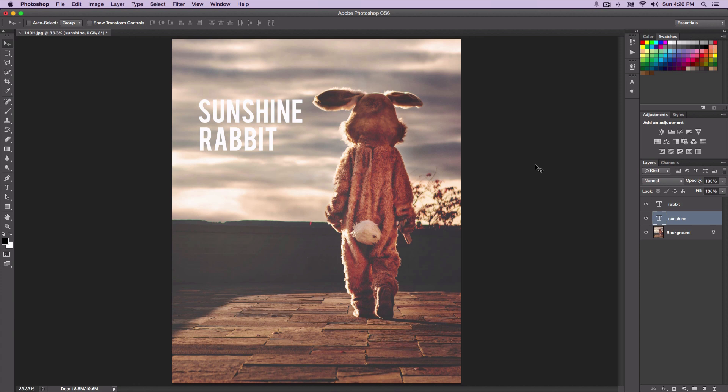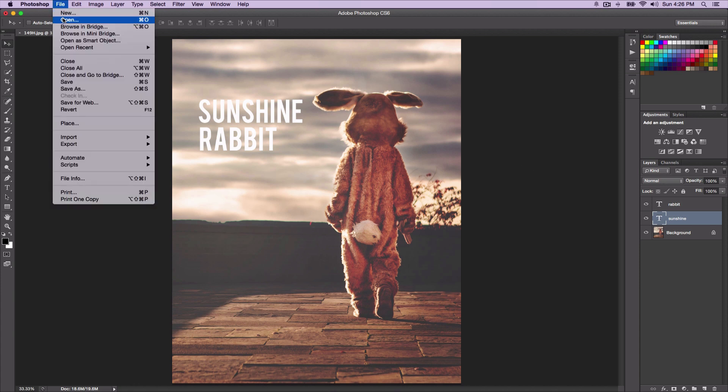First, of course, make sure you have an image imported into Photoshop. If you don't know how to do that, simply go over to File and go over to Open, or the shortcut Command+O or Control+O for a PC.